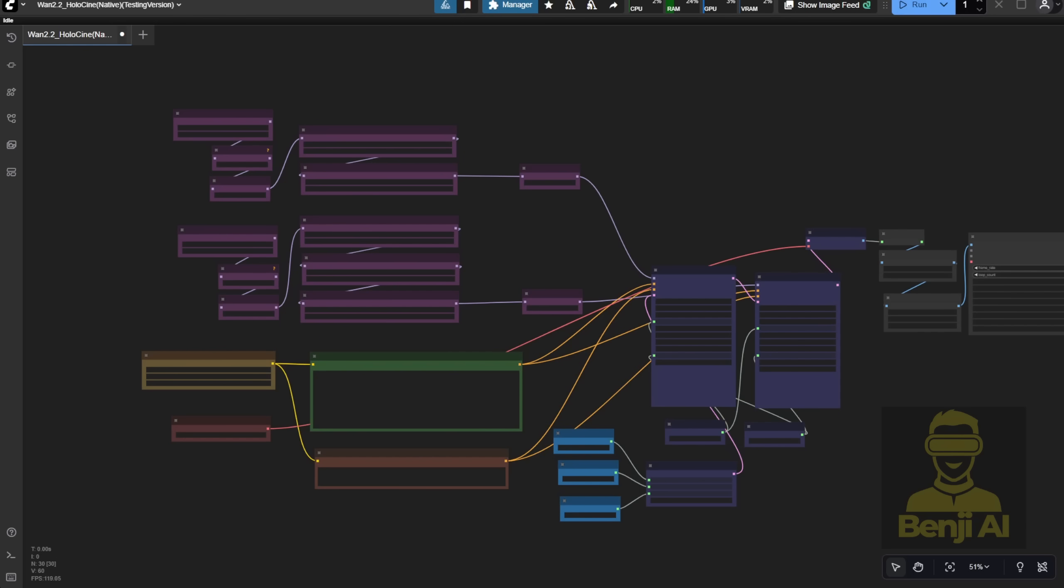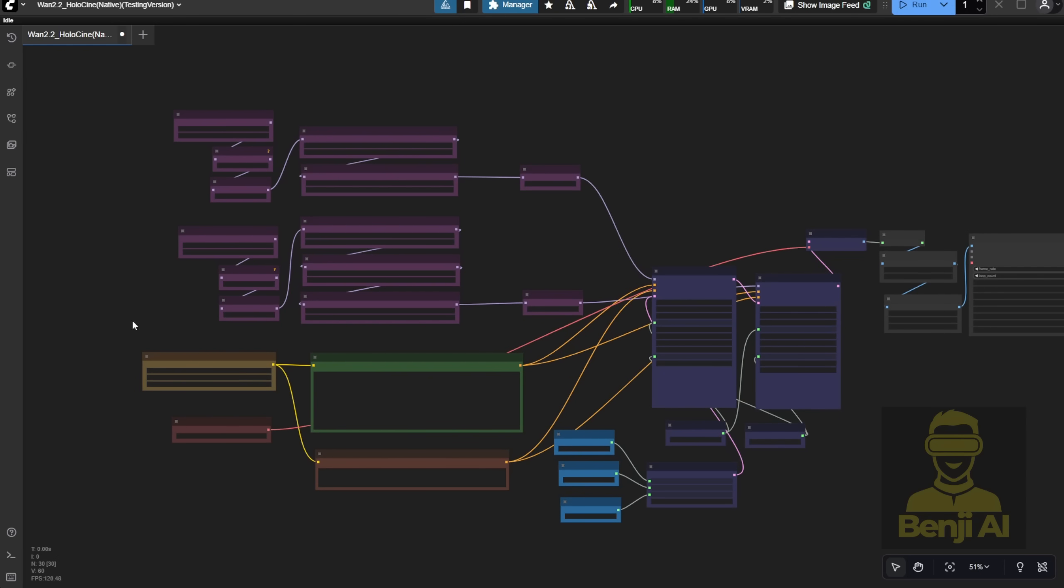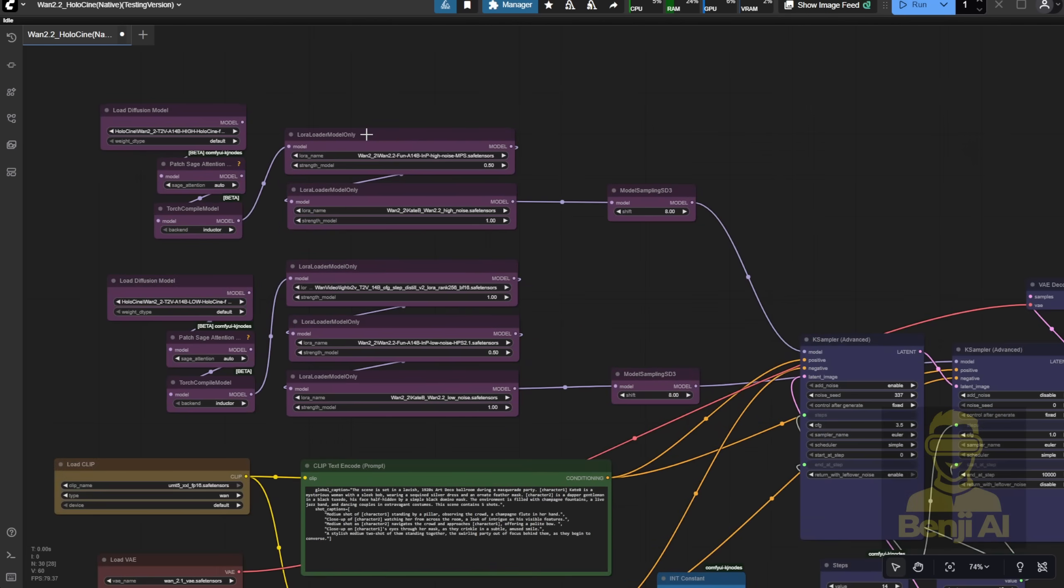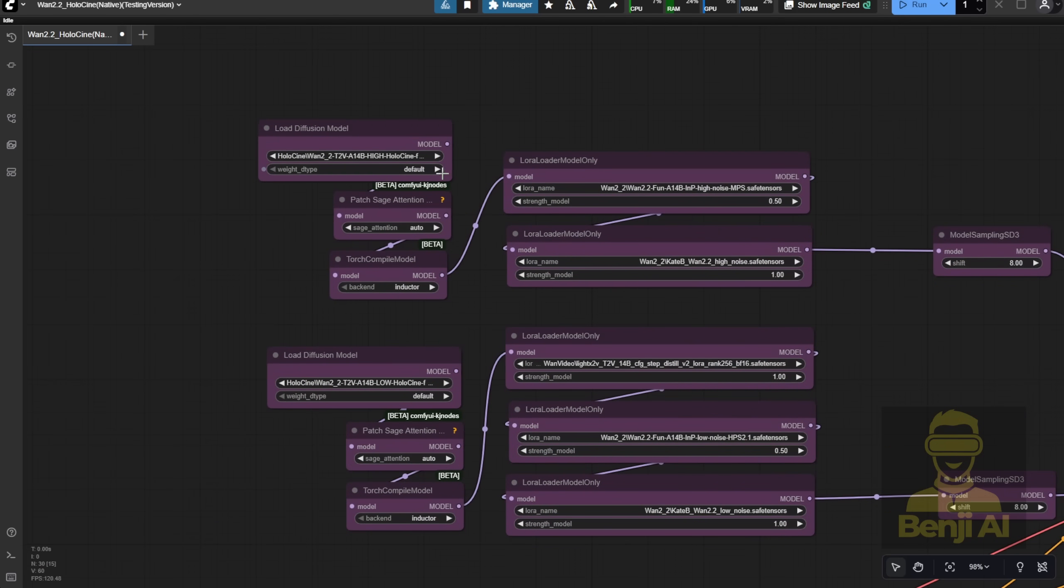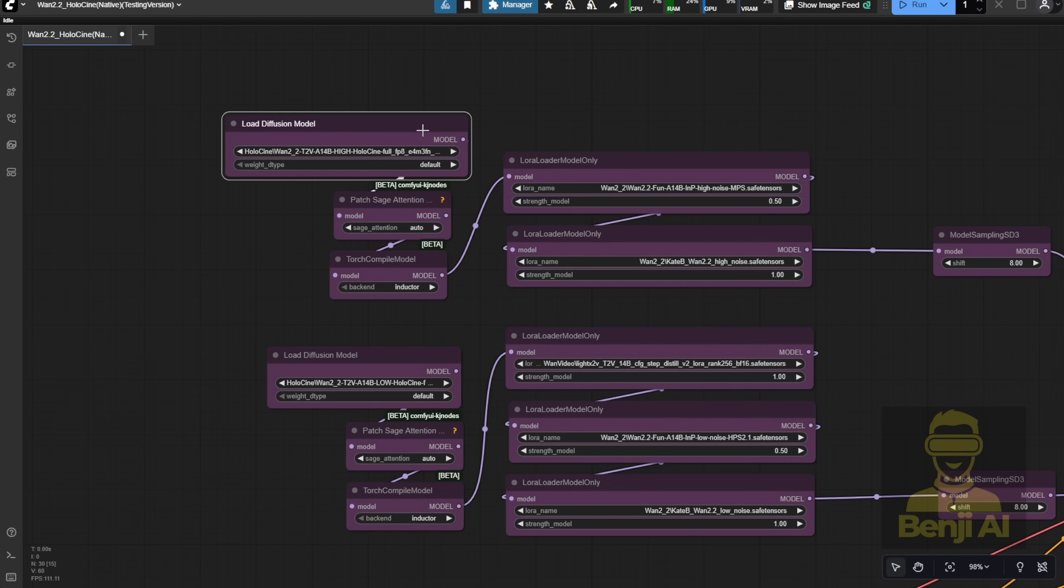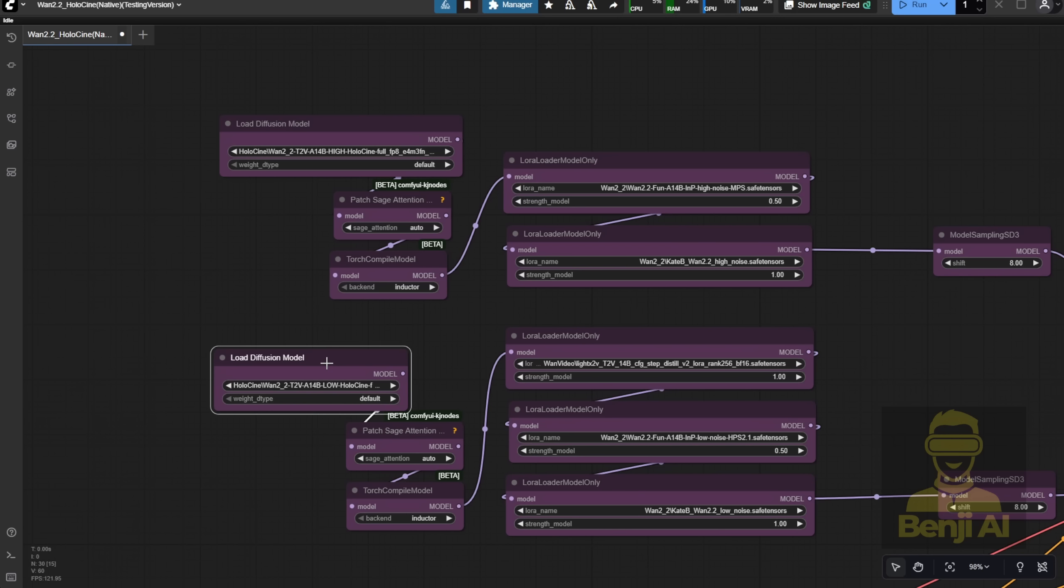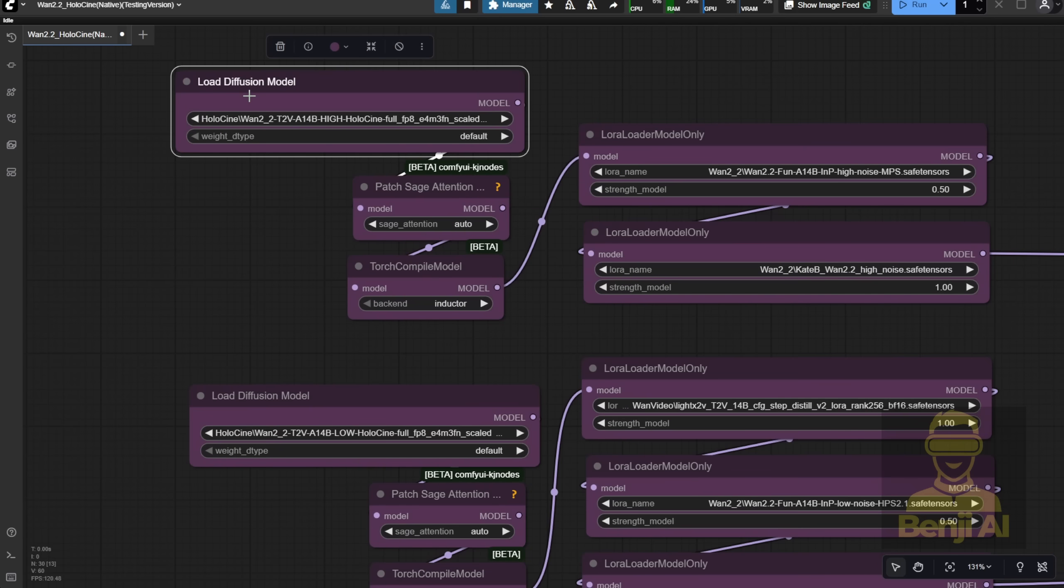In Comfy UI, I tested the Holocenes model using a super simple, basic text-to-video workflow, just playing around and adding a few basic features. As you can see, I loaded the high-noise model into this section and connected it properly. I also hooked up some LoRa models, like the MPS Reward LoRa model, and even tried a Character LoRa to see how it works.